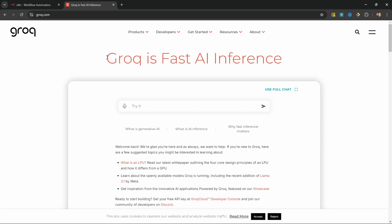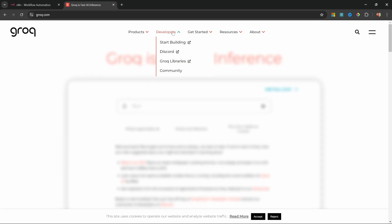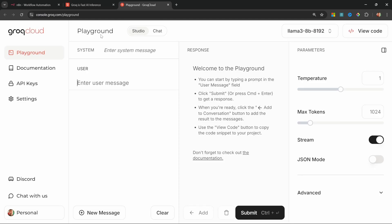To get a Grok API key, go to grok.com, go to developers and click on start building. Or you could just go to console.grok.com. You will need to sign in with an account and it is free to do so.